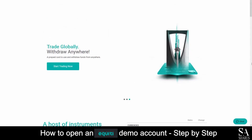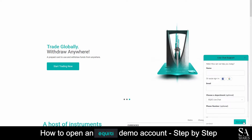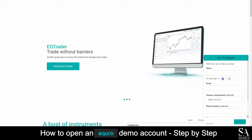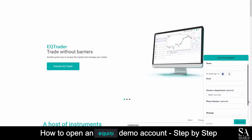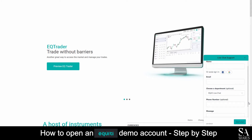If you ever require any assistance while on Equity Group's website, you can click on the chat button at the bottom right of the home screen. Submit your message and a support representative will then get back to you.